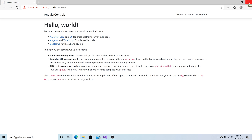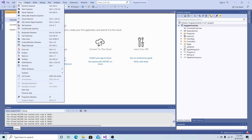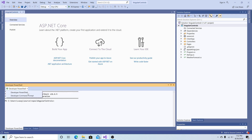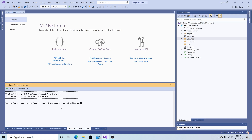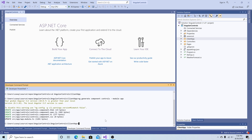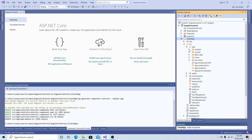Let's close this window and go back to Visual Studio. Go to View and open up the terminal. I'm going to switch it to command prompt and change directory into the Angular Controls client app — the Angular app. Now I'm going to type ng to generate a new component called Controls in our app module. Now we can see the new component was added.